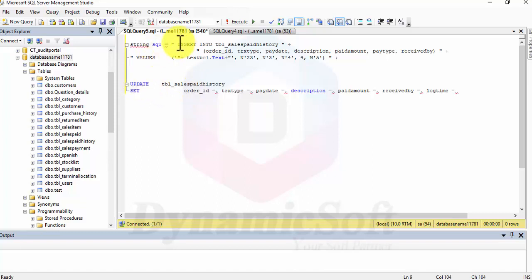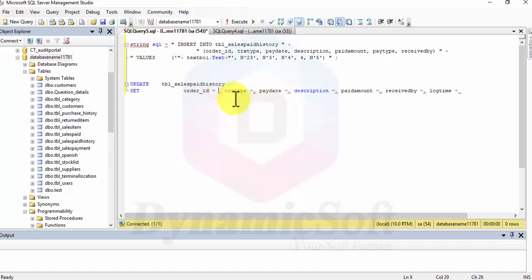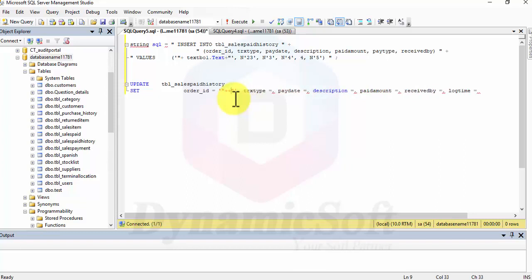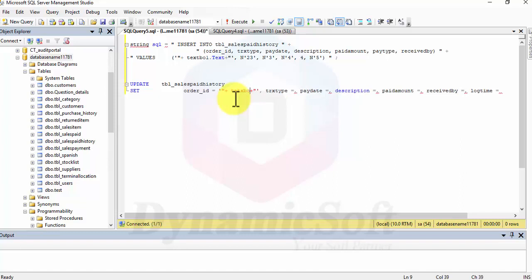Same like this, pass your parameter here. This single string, double quote string plus plus, and your textbox or combo box, whatever.